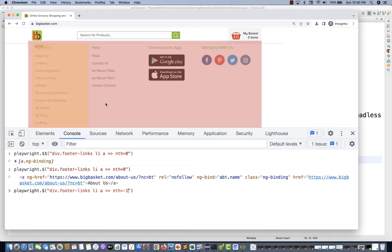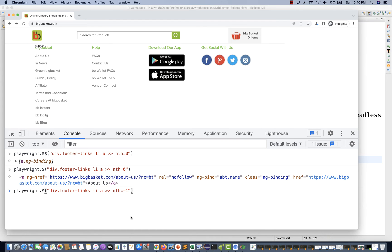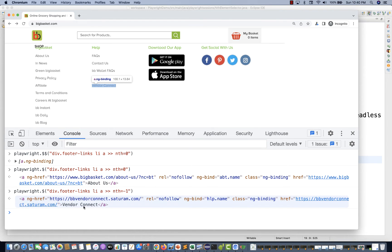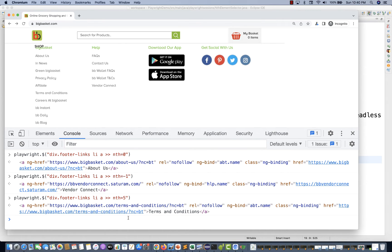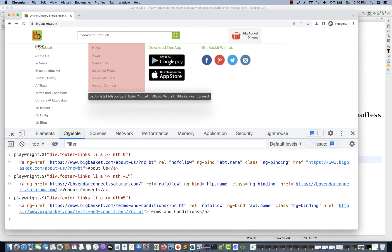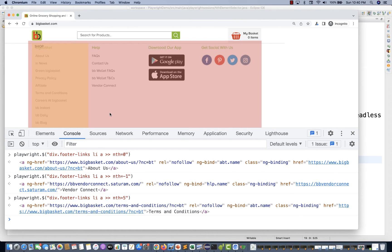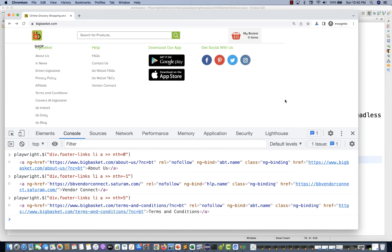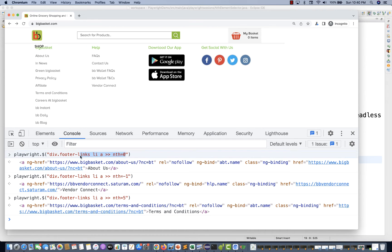Same thing with nth equal to minus one - it gives you 'Vendor Connect', which is the last one. And if I pass index number five, it gives you 'Terms and Conditions'. Like this you can use it in dropdowns, footer links, and various other use cases with multiple links available.